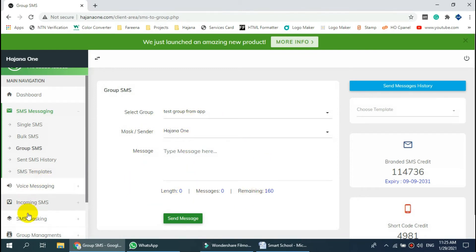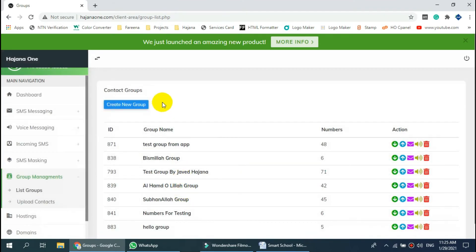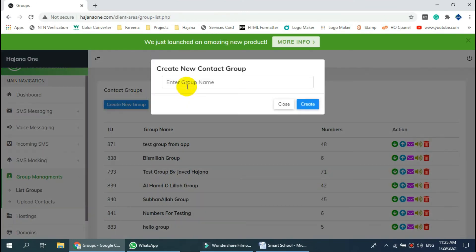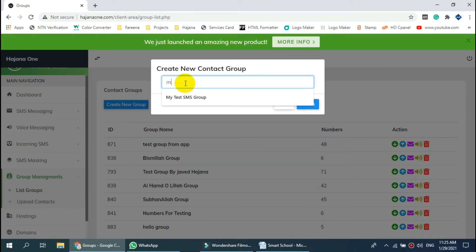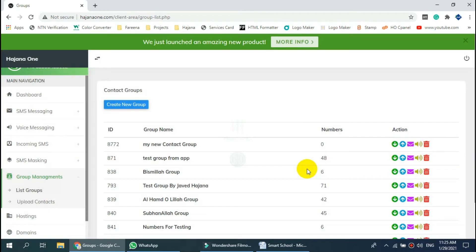If you have not created a group, go to Contact Management, then Group List. Click on Add New Group and type the group name. The group will be created instantly.